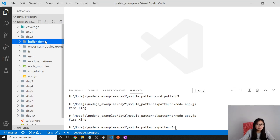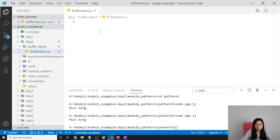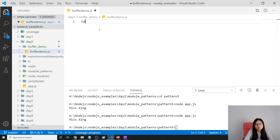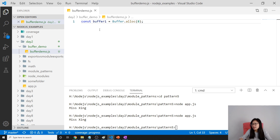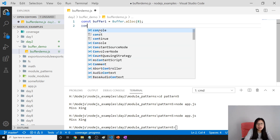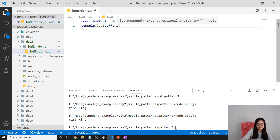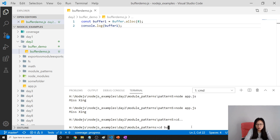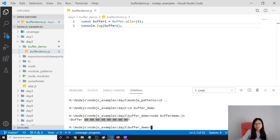In this demo I just want to show you how to use a raw buffer. We are using a file called buffer-demo.js. Suppose you want to create a raw buffer — you can use Buffer.alloc() and give it how many bytes you want. For example, Buffer.alloc(8) means eight bytes. Now let's run it with node buffer-demo.js.